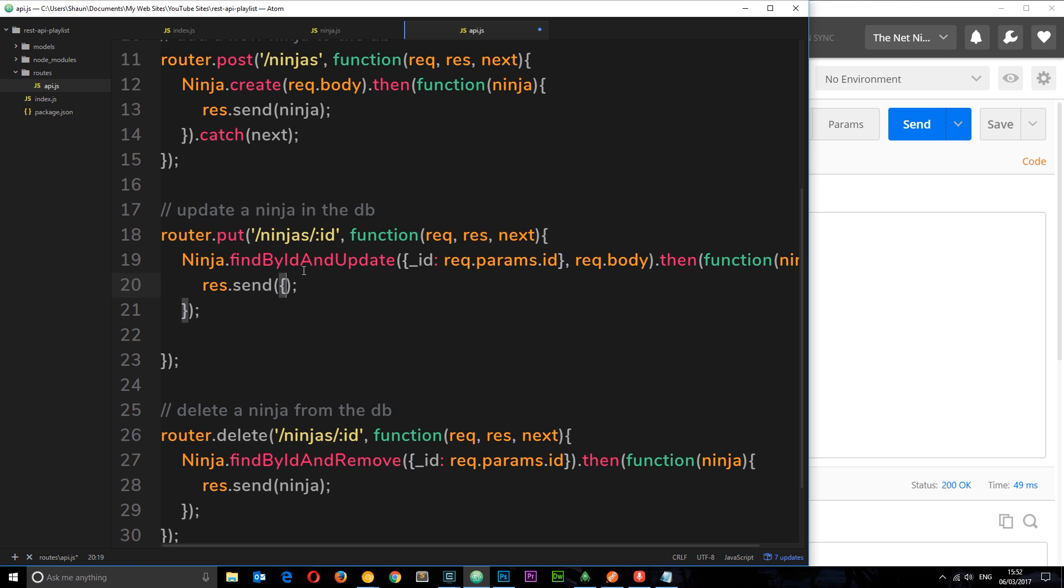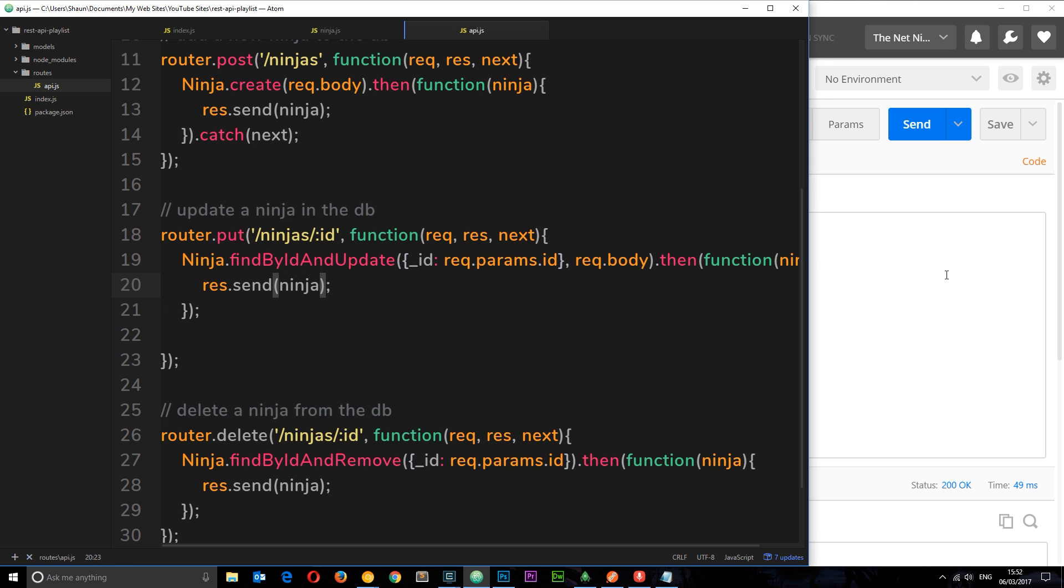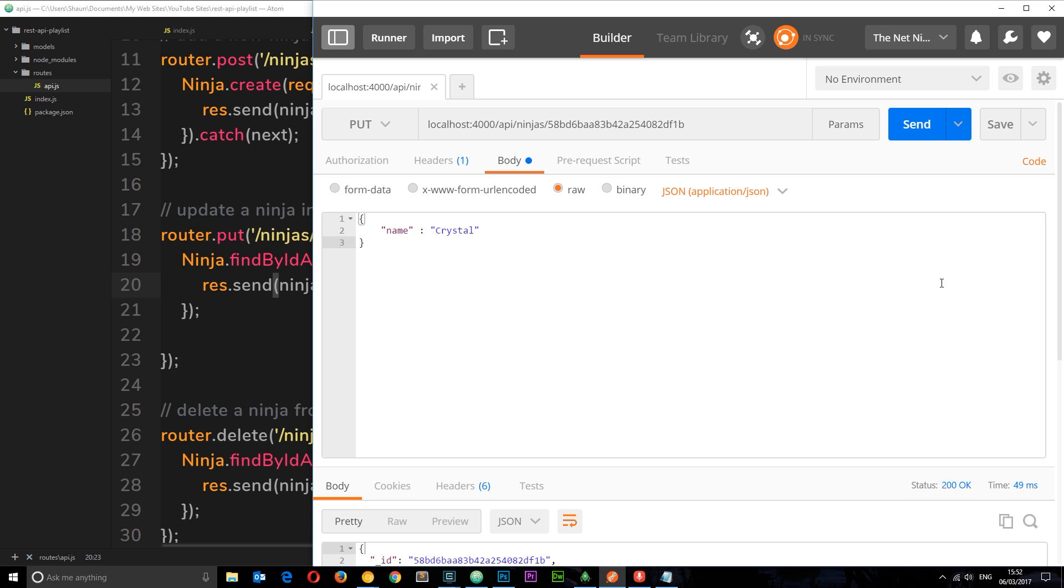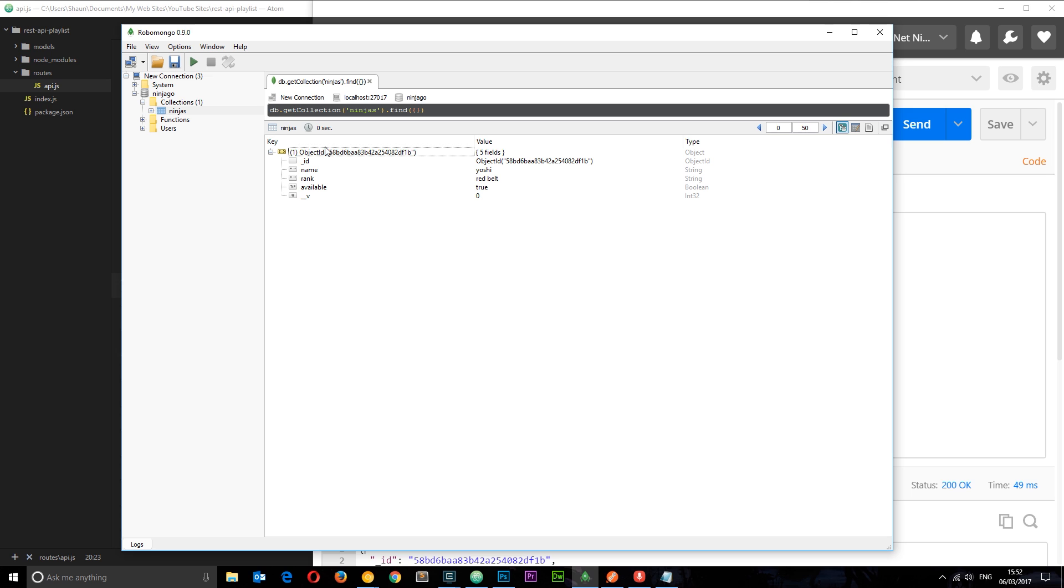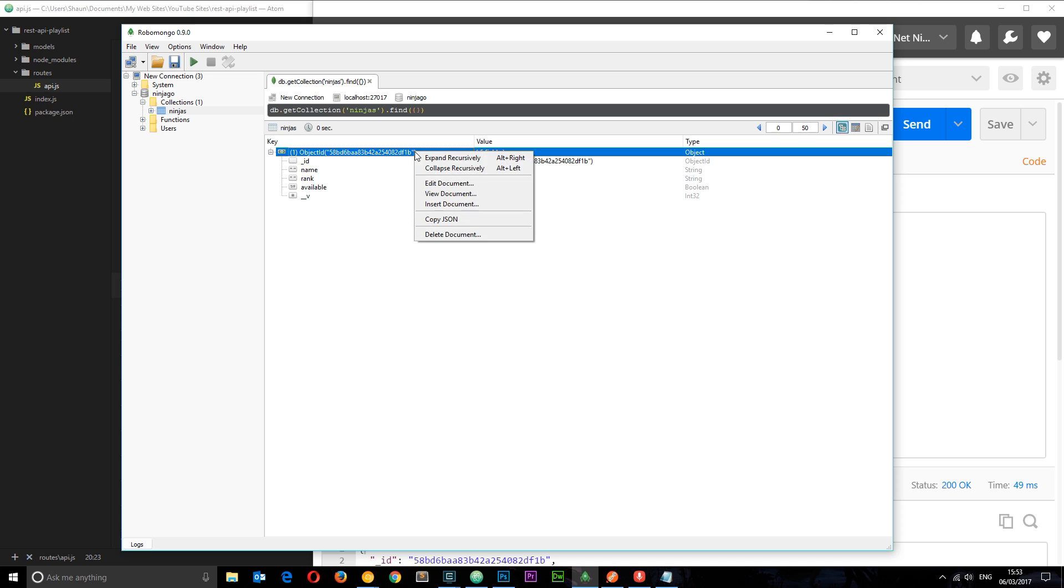What do you think is going to happen here? We're going to send this to the server. In fact, before I do that I want to get the correct unique ID. Currently we have an object with a name of Yoshi, so we're changing from Yoshi to crystal.